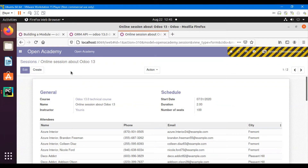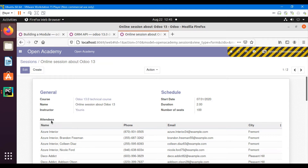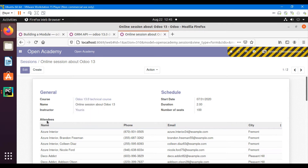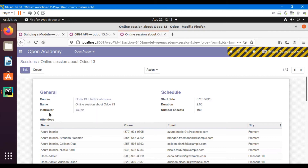Assalamu alaikum friends, my name is Muhammad Yunus and I am an Odoo technical developer. In this video we are going to talk about how to add a domain on relational fields like many-to-one field and many-to-many field. Instructor is a many-to-one field and attendees is a many-to-many field, so we will add a domain on the instructor field and the attendee field.